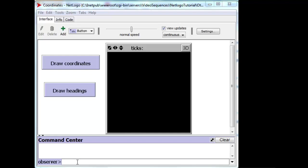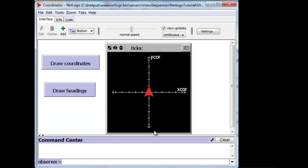There's a coordinate system built into the visual area of NetLogo, and for a turtle, a turtle has two properties, X-Core and Y-Core, that indicate where its center is.